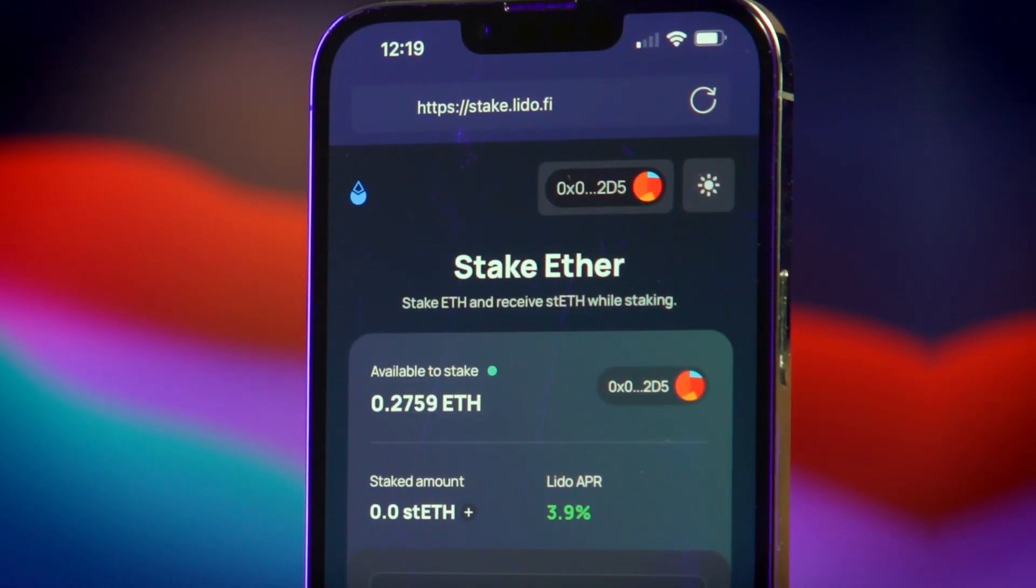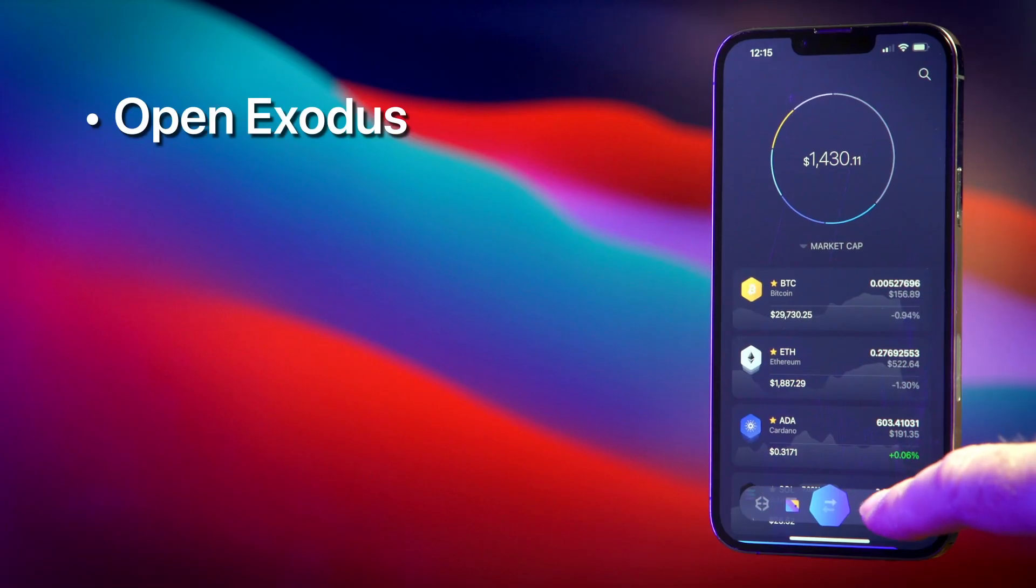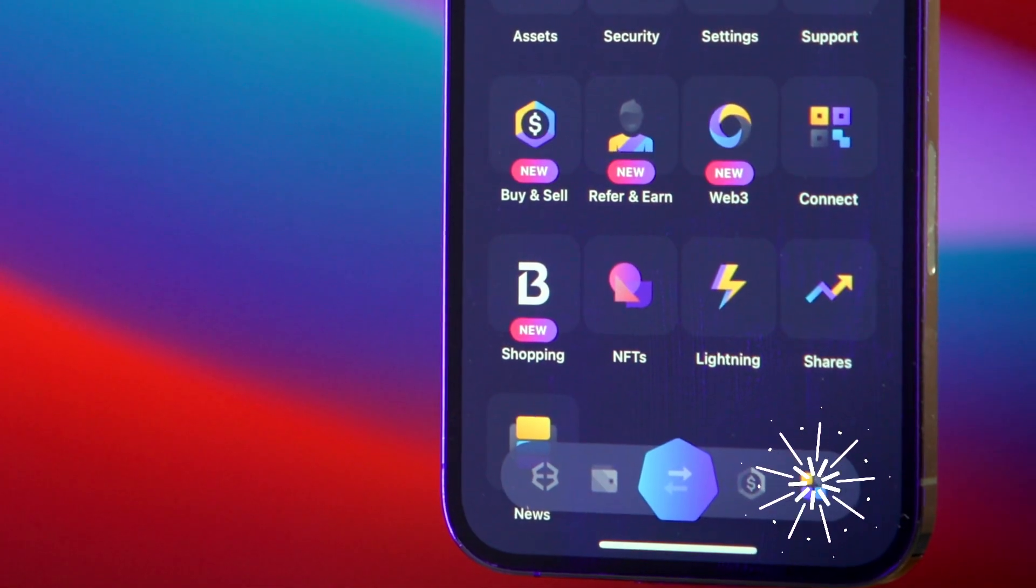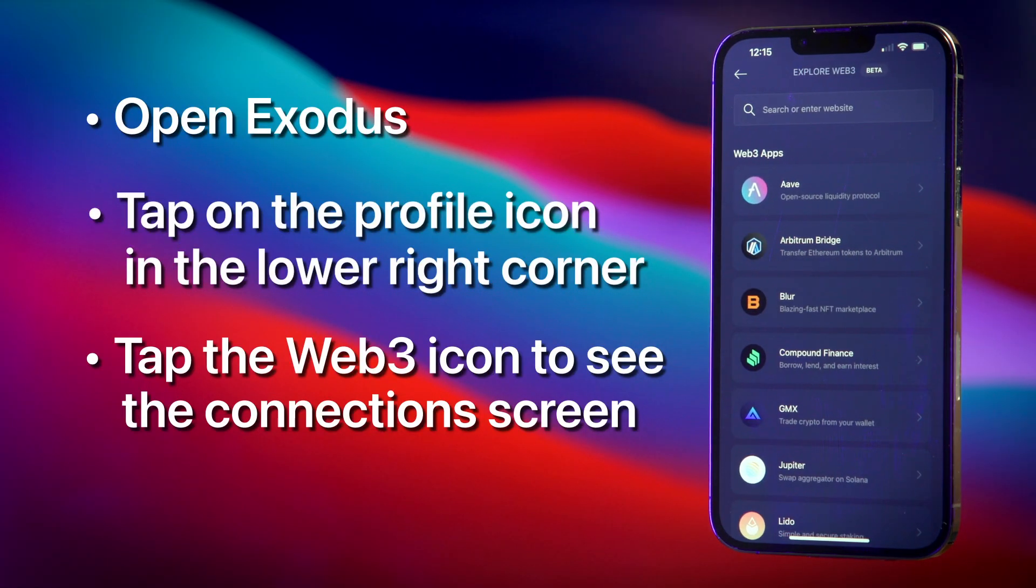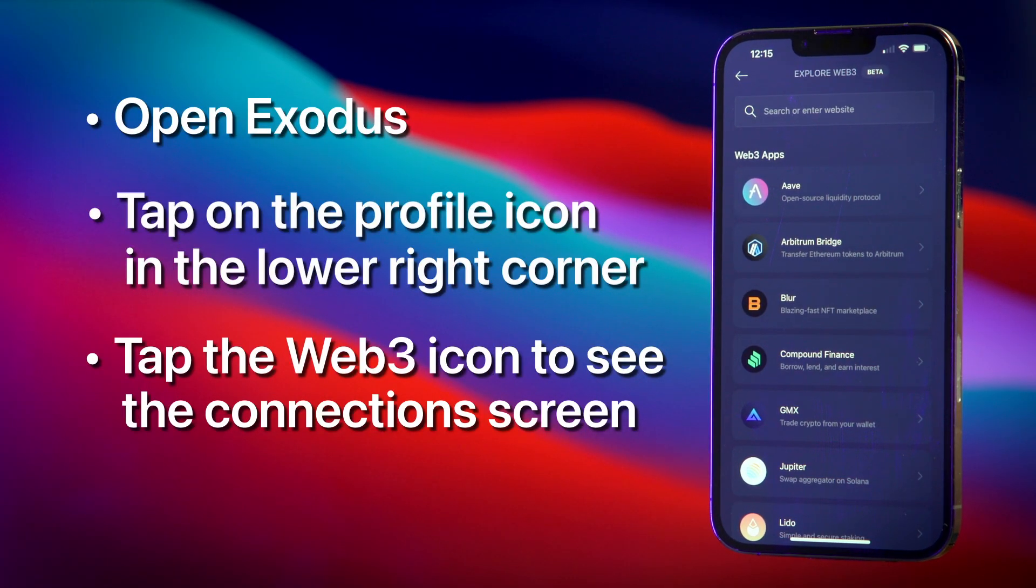After opening Exodus, tap on the profile icon in the lower right corner. Then tap the Web3 icon to see the connection screen.